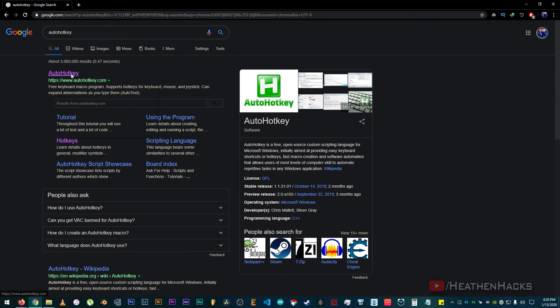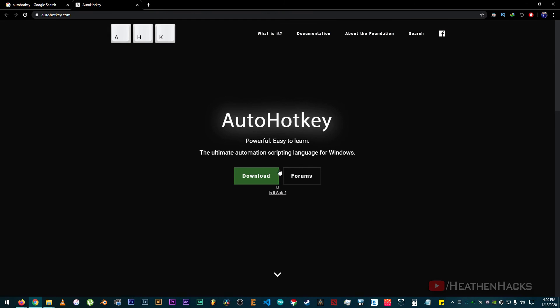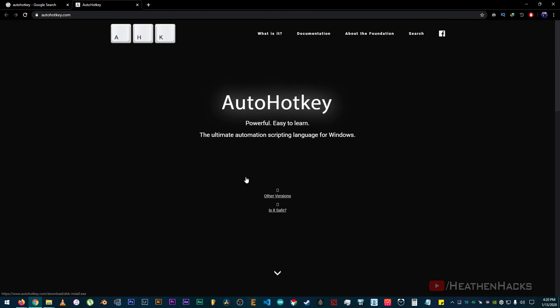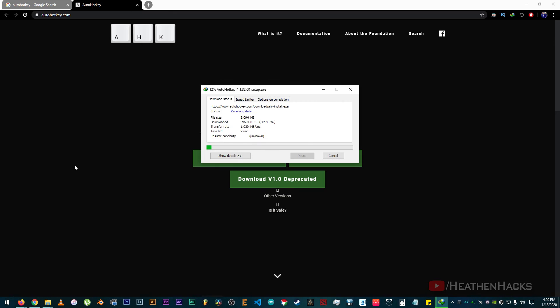Alright, let's download it. Just google it or click the link in the description. Click on download. Current version of course. Ok.